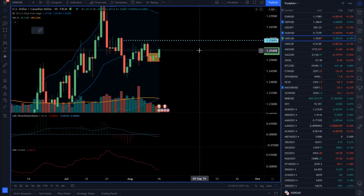Hello there traders. For today's session I decided to cover USD vs Canadian dollar. I also speak about the GBP/USD and the gold market. I will start with the USD Canadian dollar first.